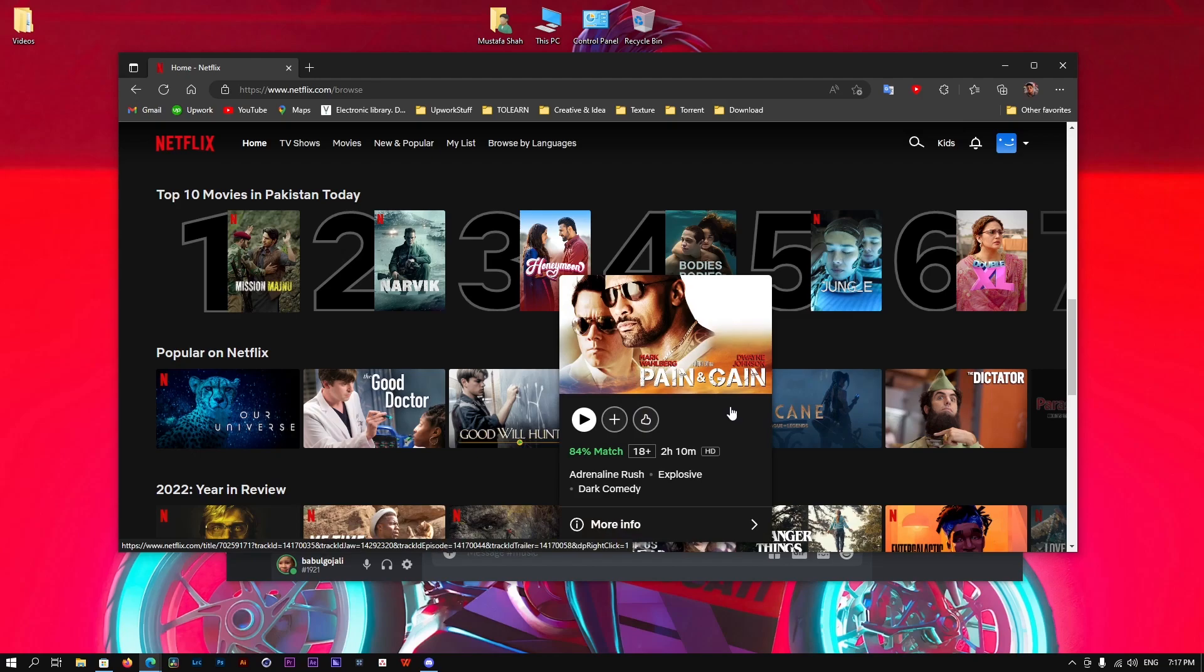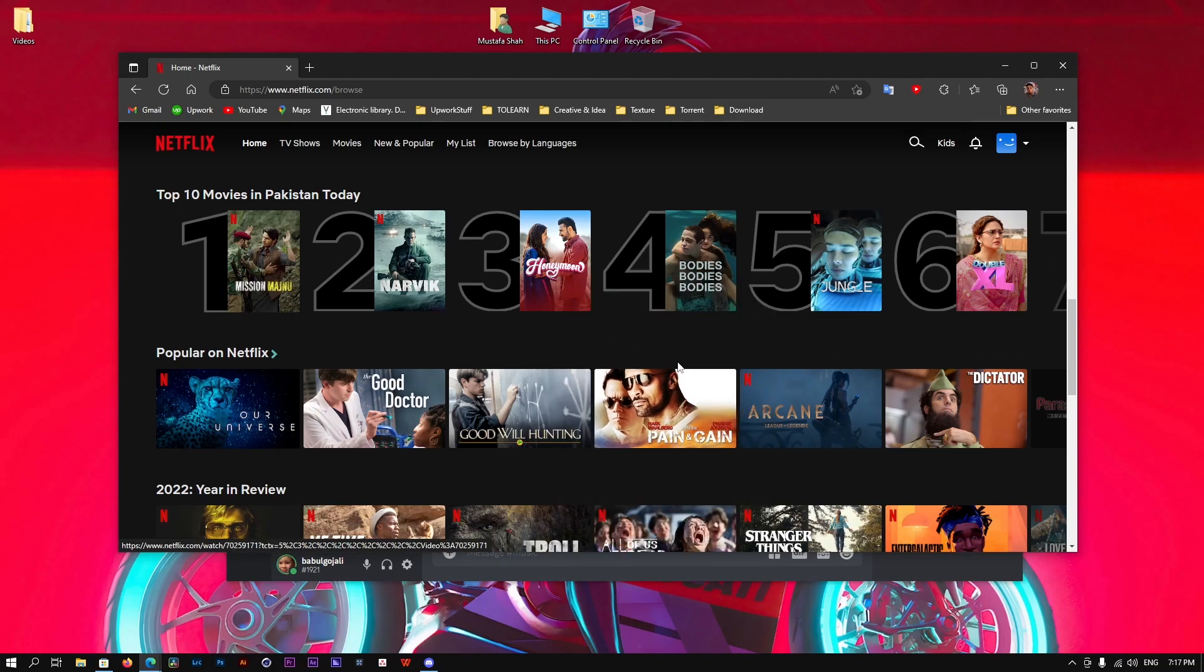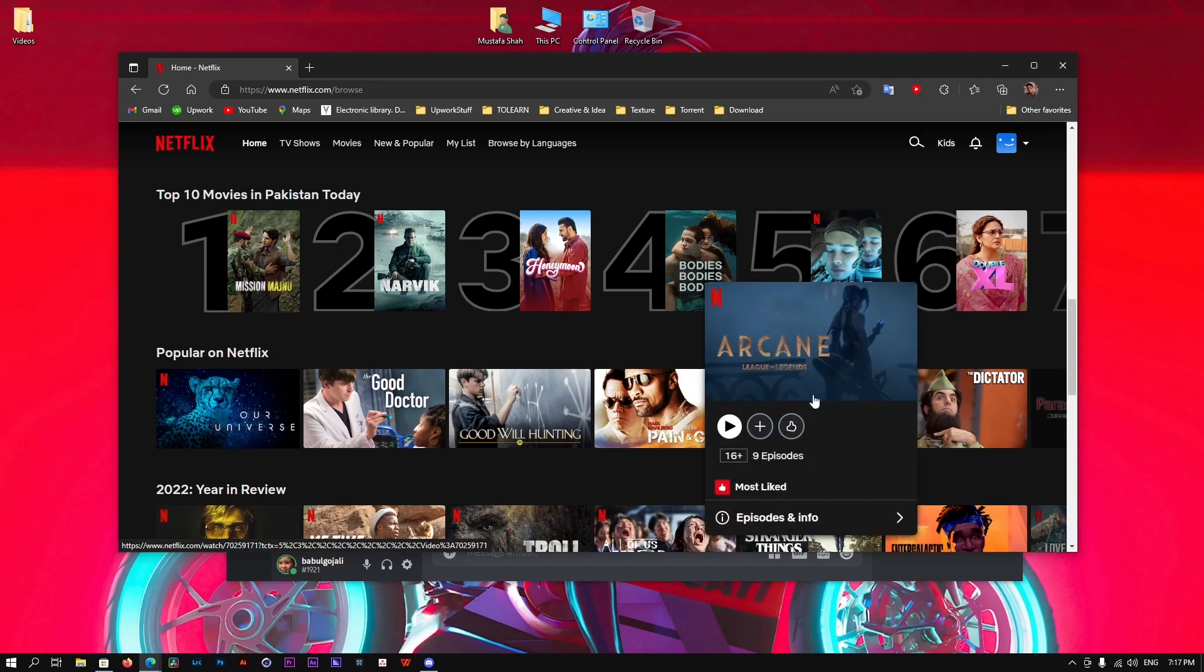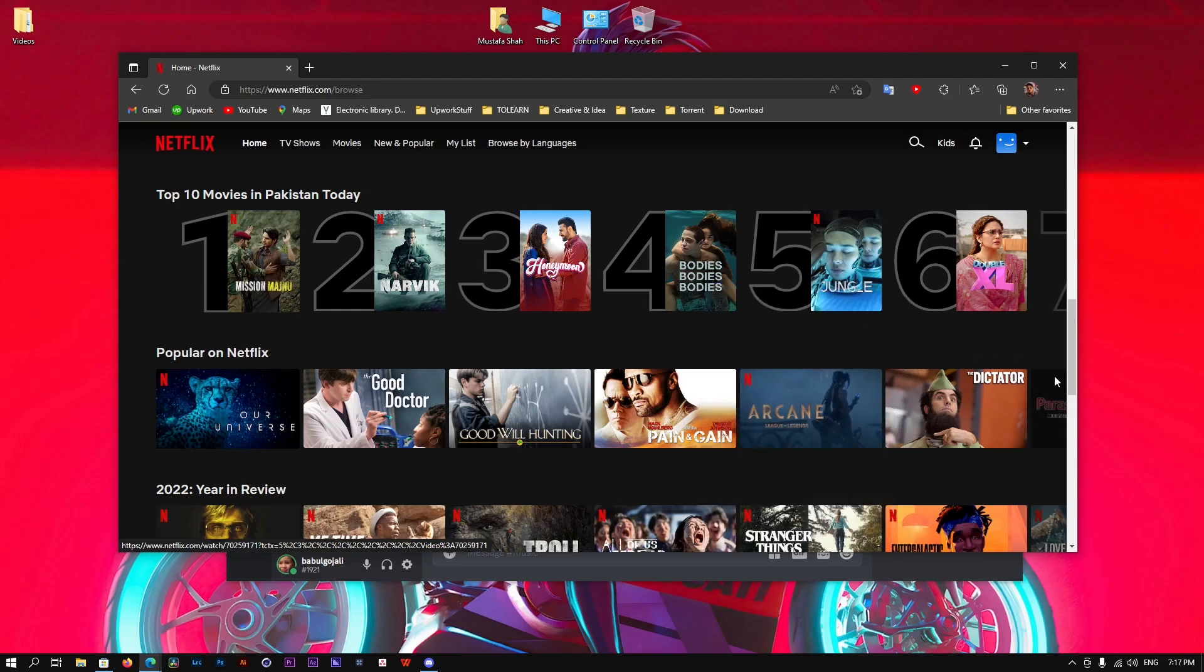You can simply go here, select any movie that you want, play it, and this way you can share your screen and have a Netflix party with your friends and watch a series or movie together. That's how you do it. I hope you found this video helpful. If it did, please drop a like, comment, and subscribe for more videos like this one. I'll see you in the next one. Peace!